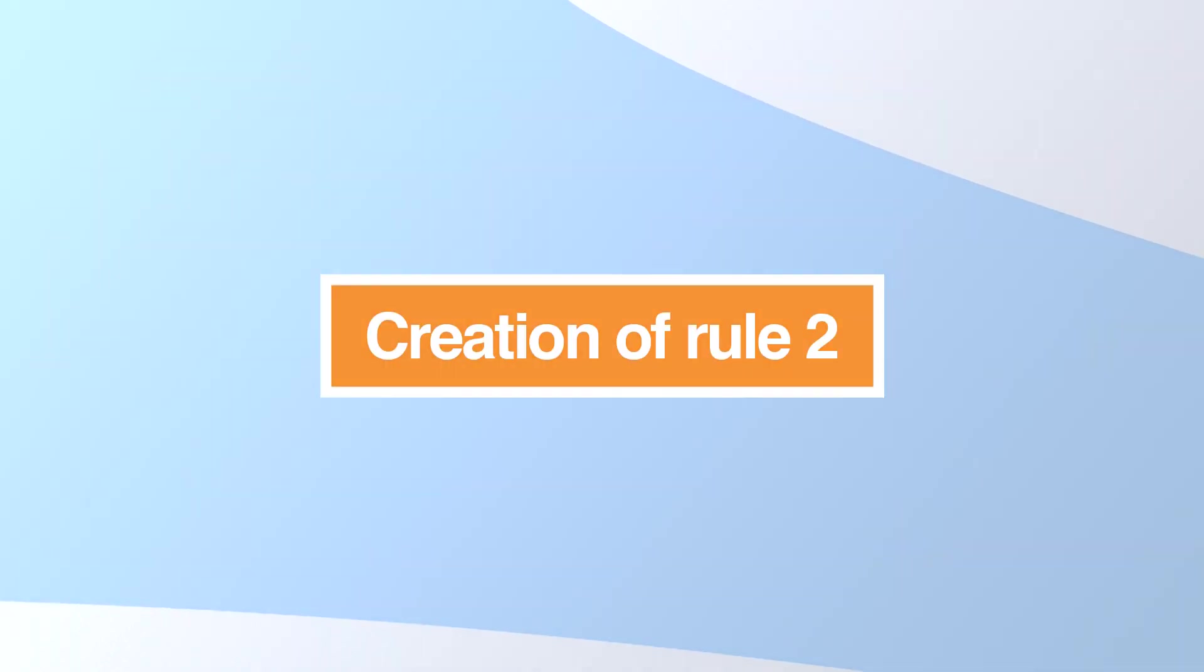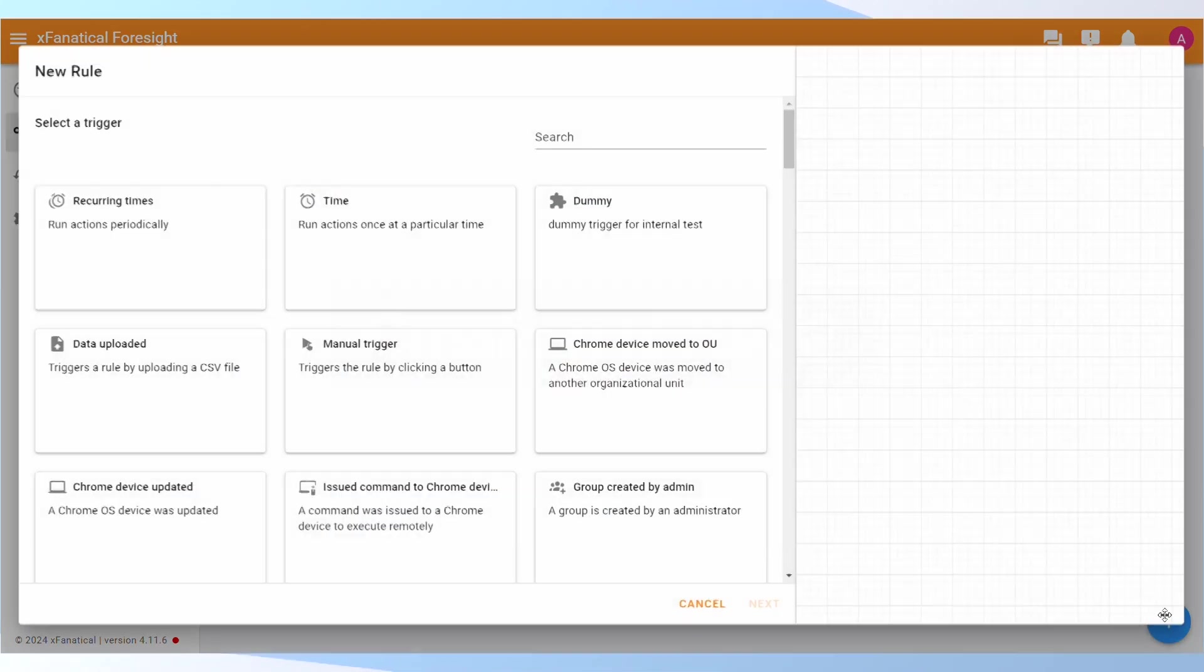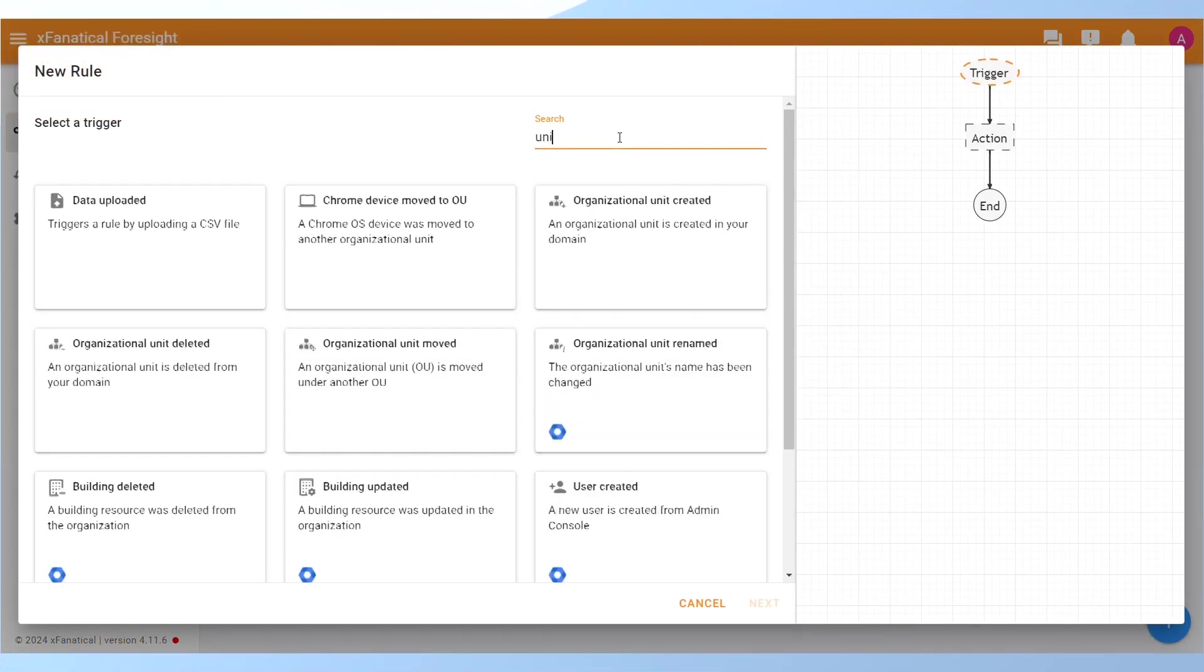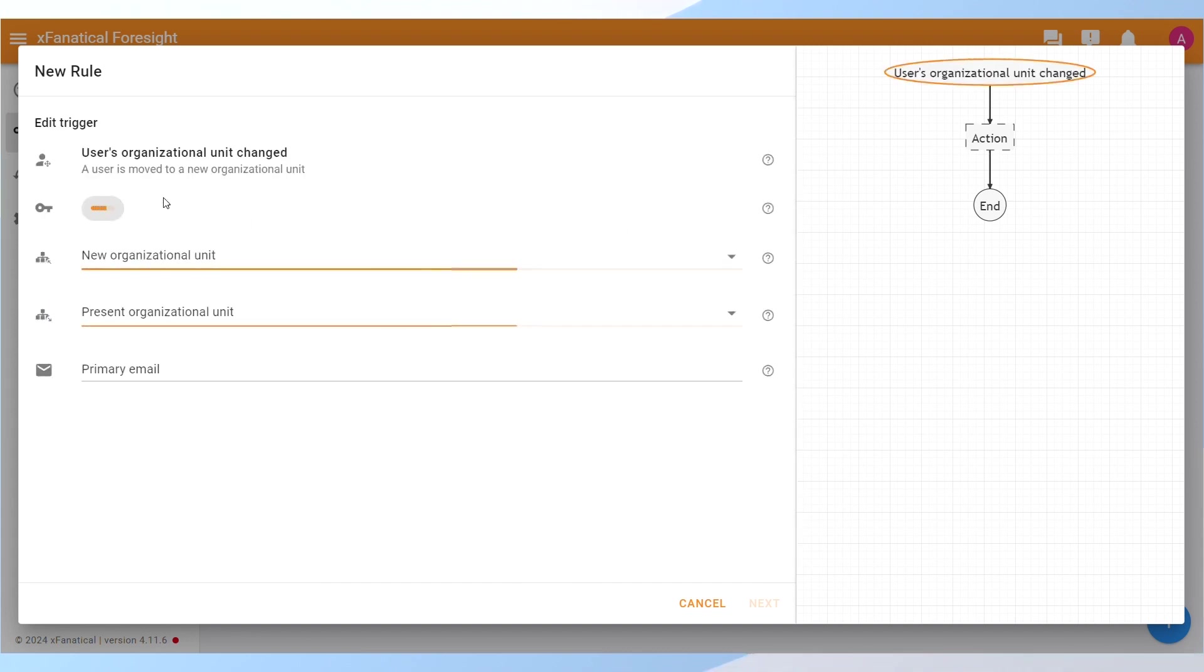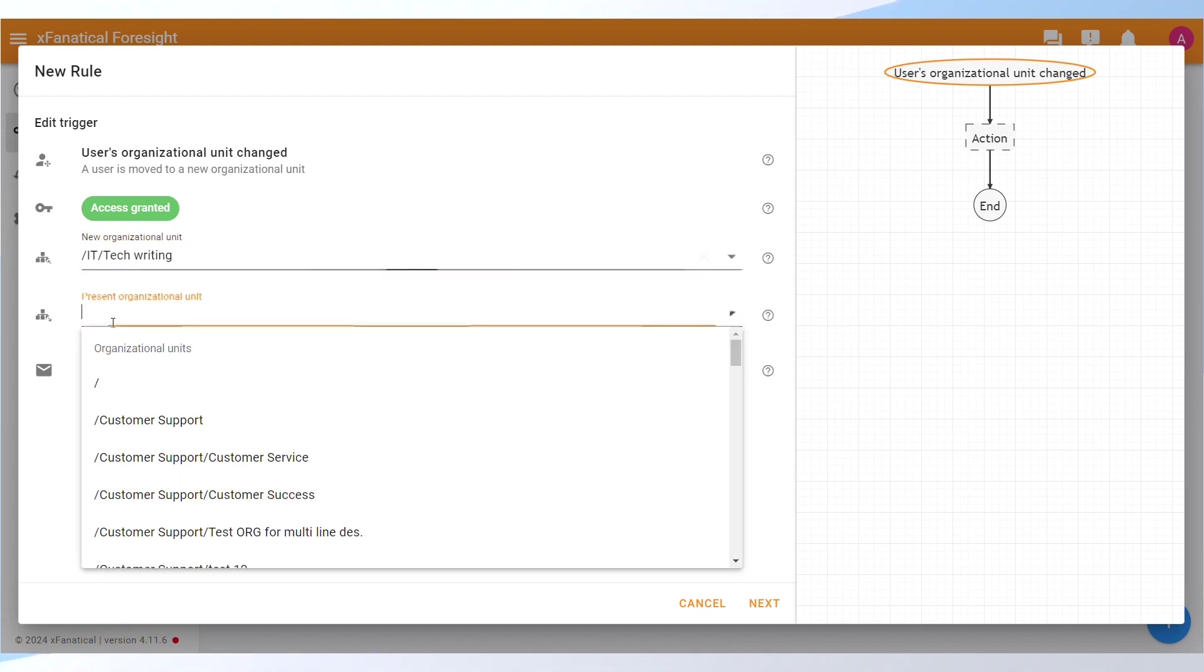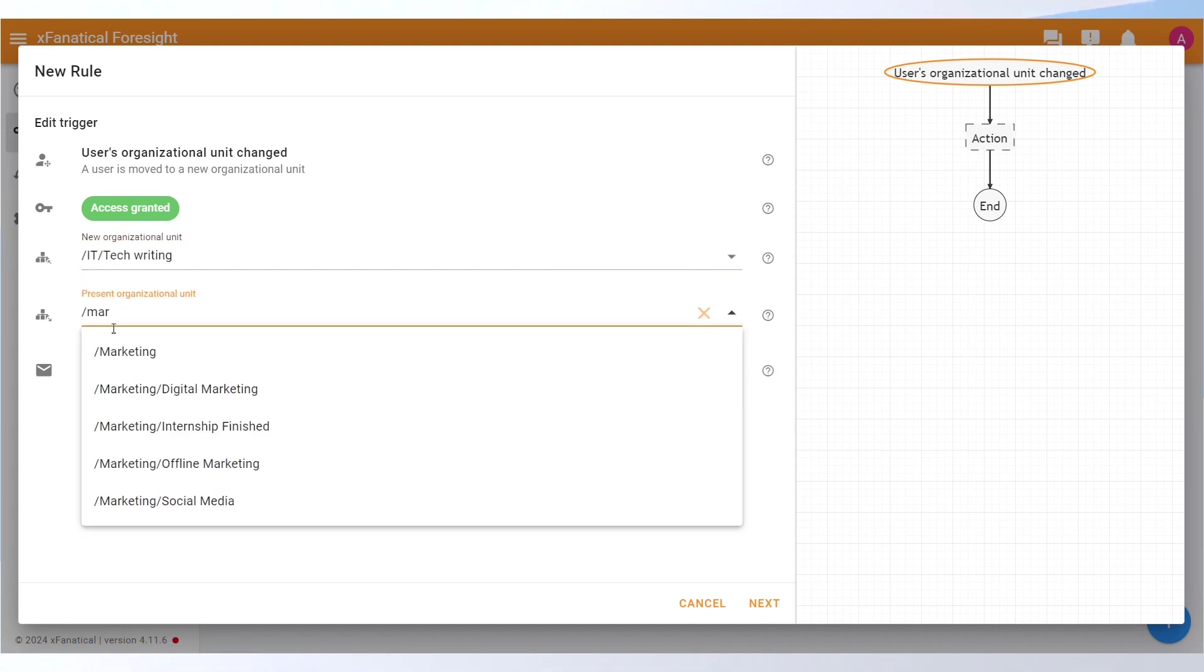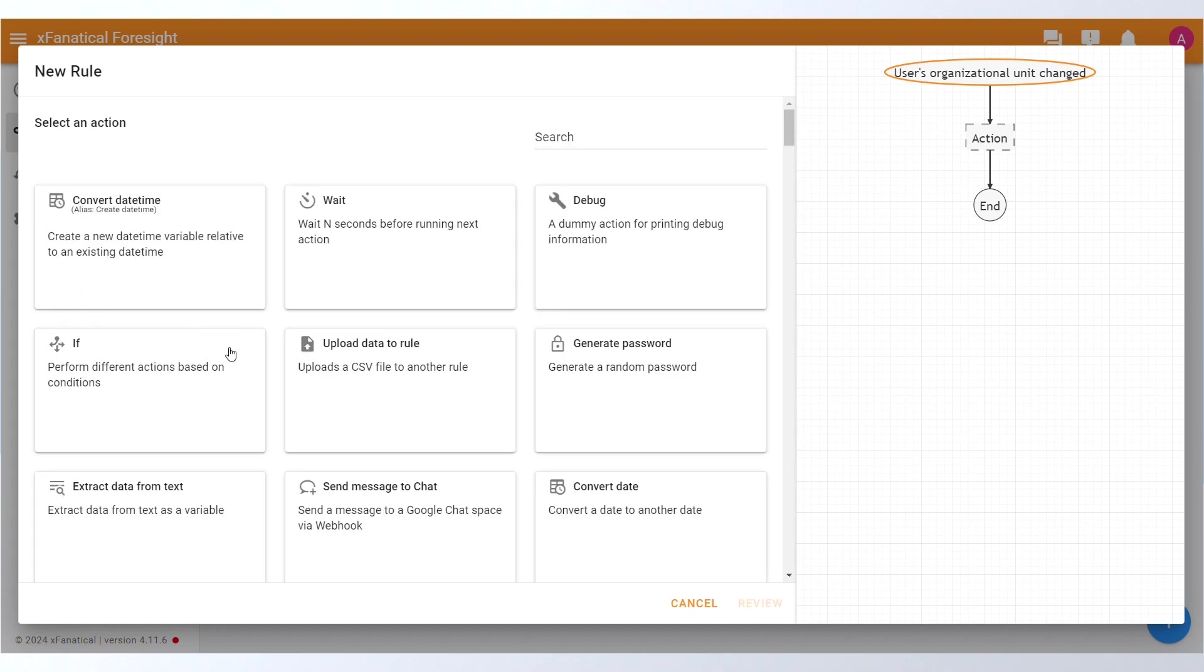Creation of Rule 2: Go to the Rules page and click the New Rule button. Step 1: Select the User's Organizational Unit Change Trigger from the Select a Trigger screen. Select the IT tech writing in the New Organizational Unit and Marketing Social Media in the Present Organizational Unit field. Click Next.